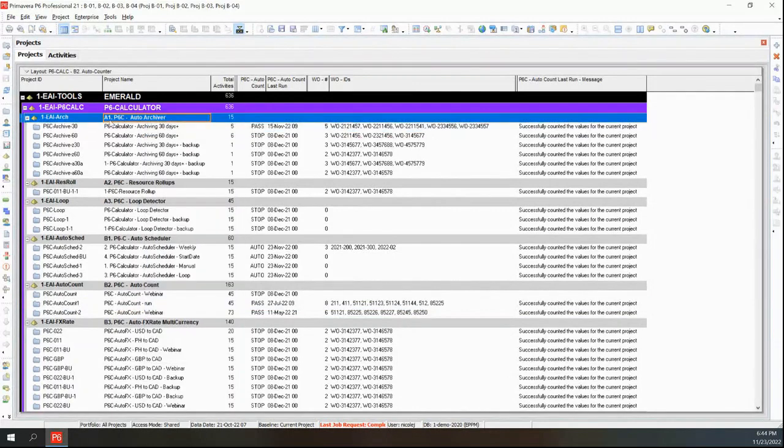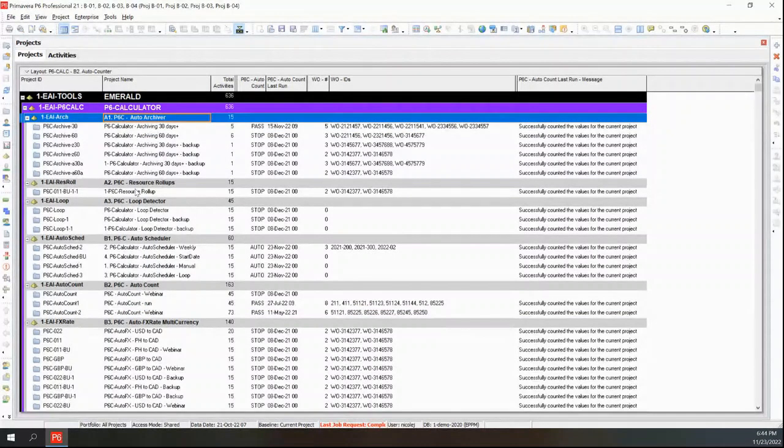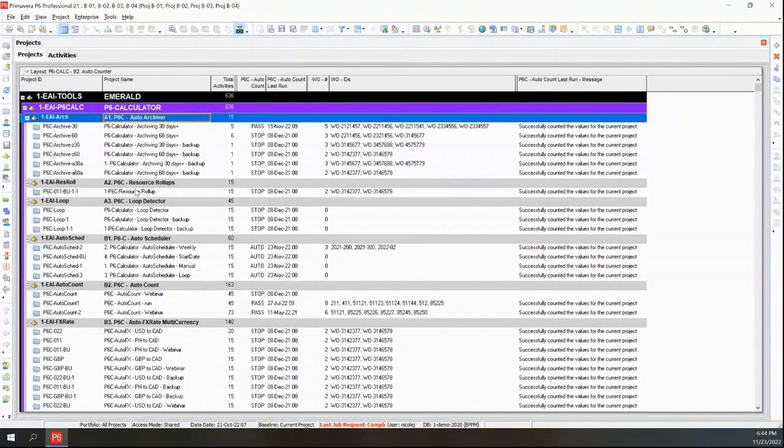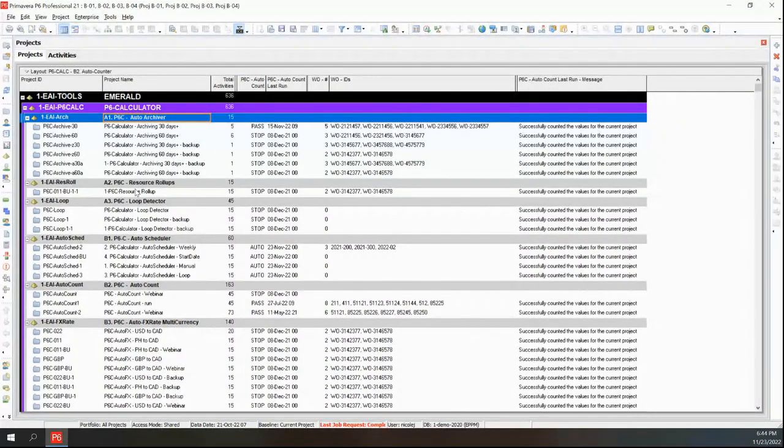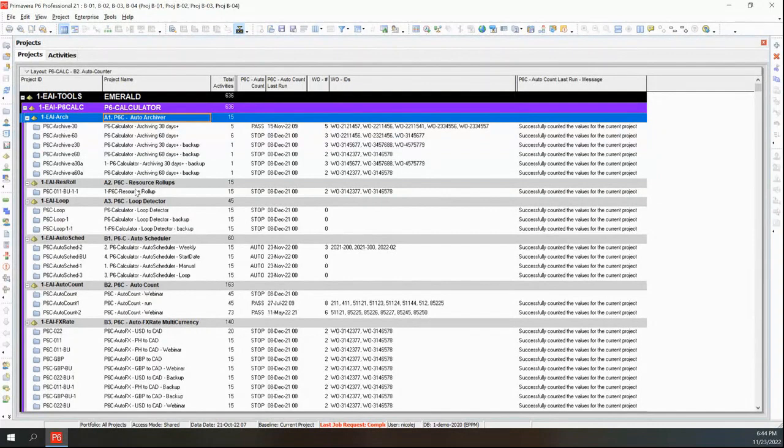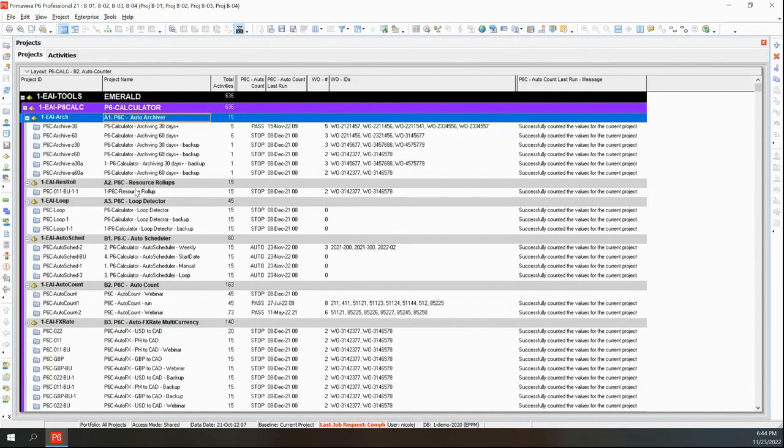So let's look at one of the counting ones. We can go ahead and use any of these projects. I'll go ahead and open the top one. And you can see some of these other features that we've done: auto archiving, auto resource rollups.